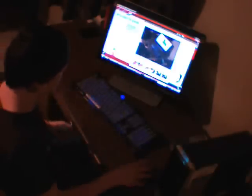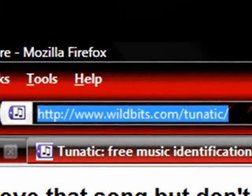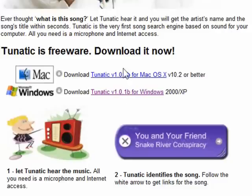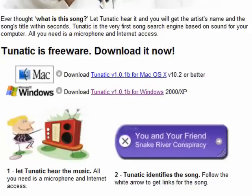I'm going to switch the camera right here so we can get a close-up view of what TUNATIC does. You can get this at wildbits.com forward slash TUNATIC right here. To download, just go to Download Mac or Windows. I already have it installed, so let's take a look.